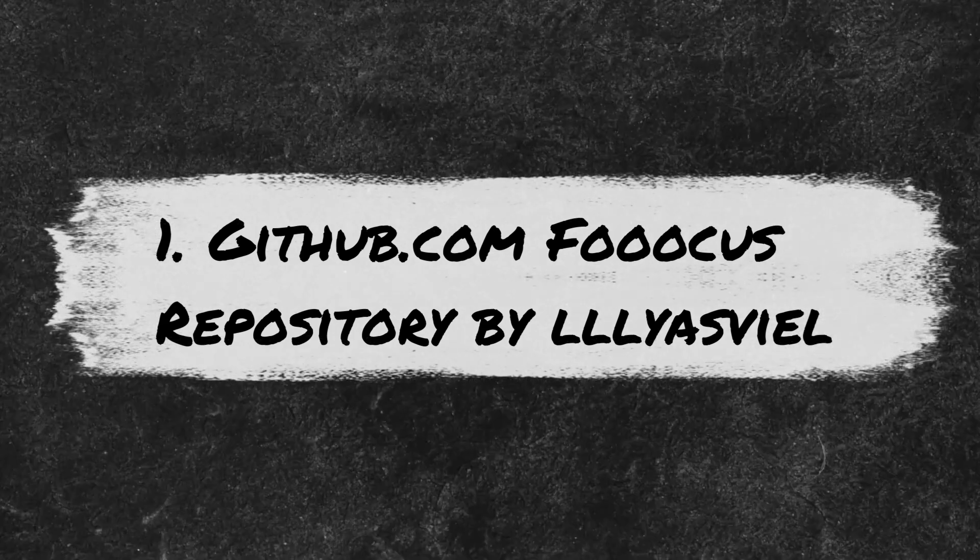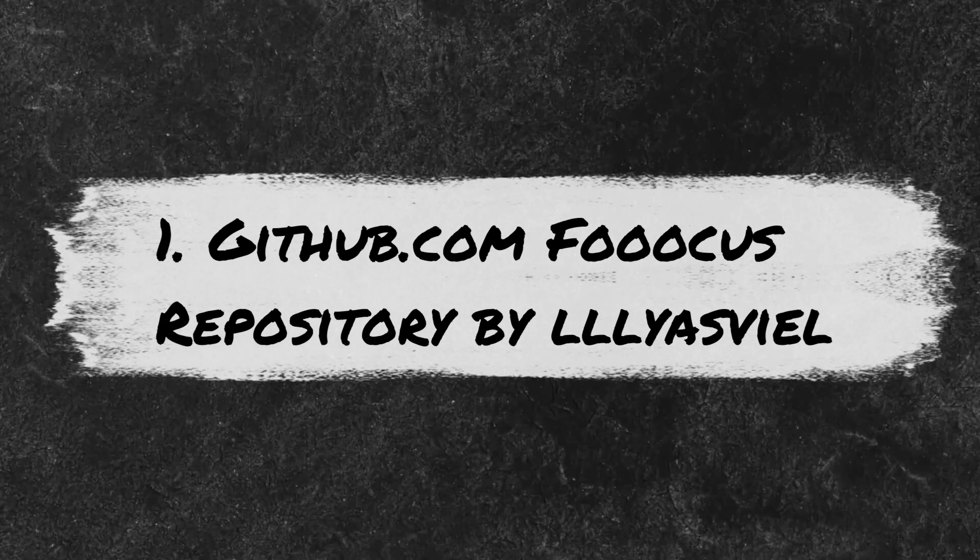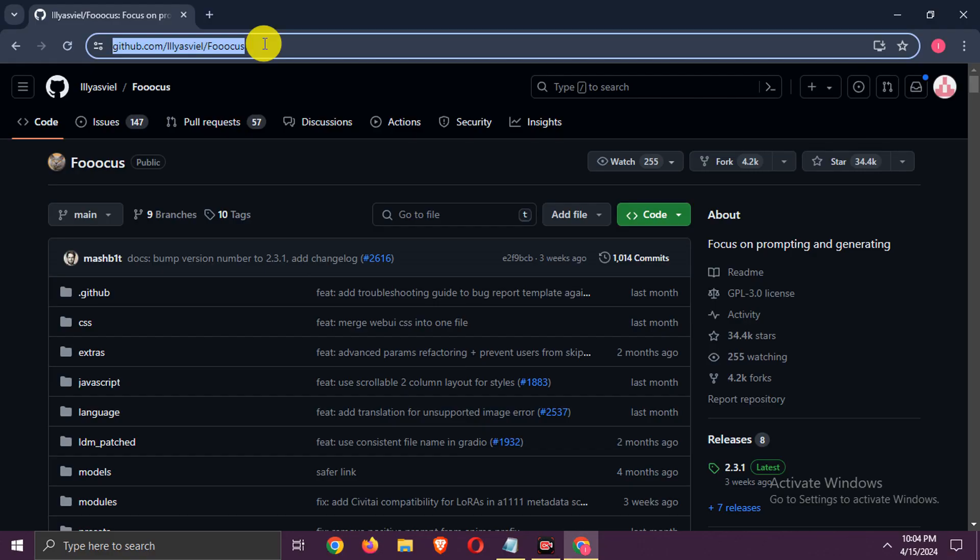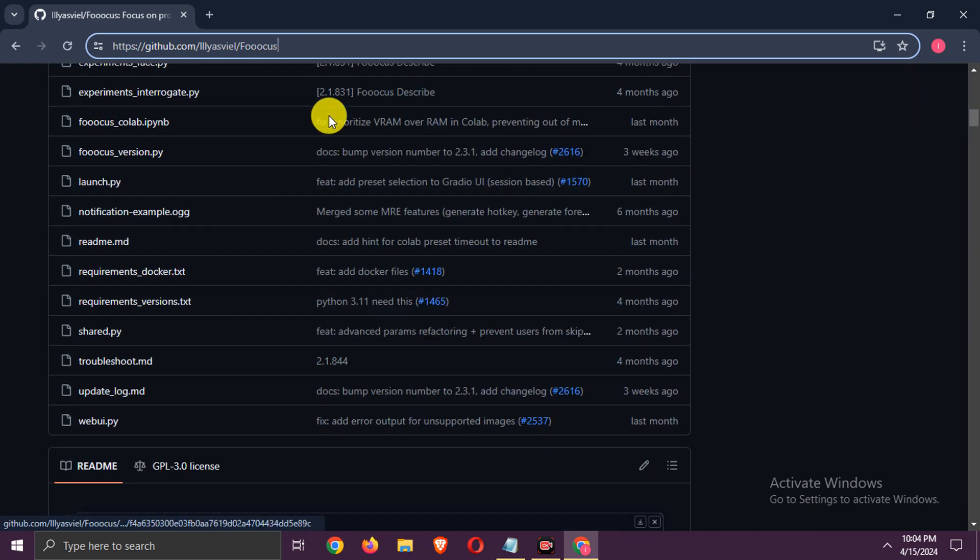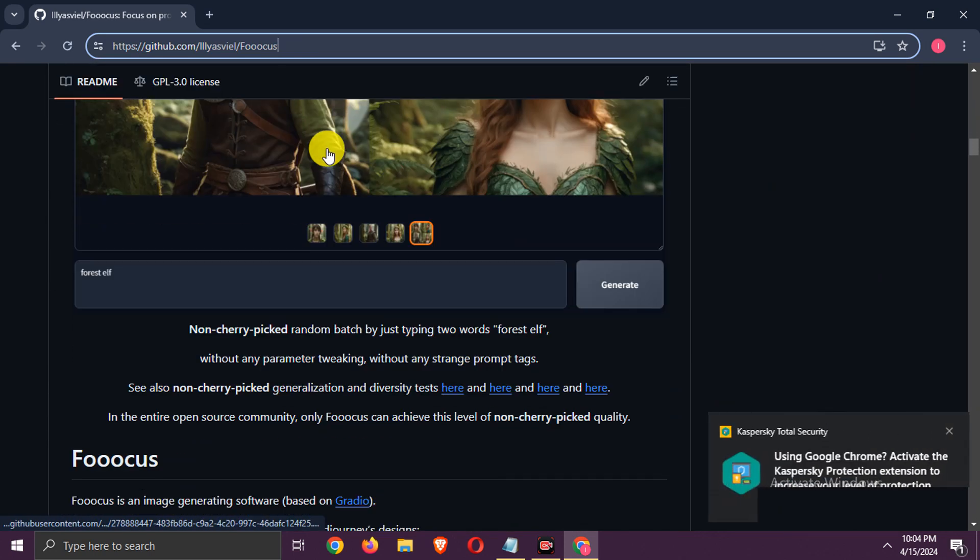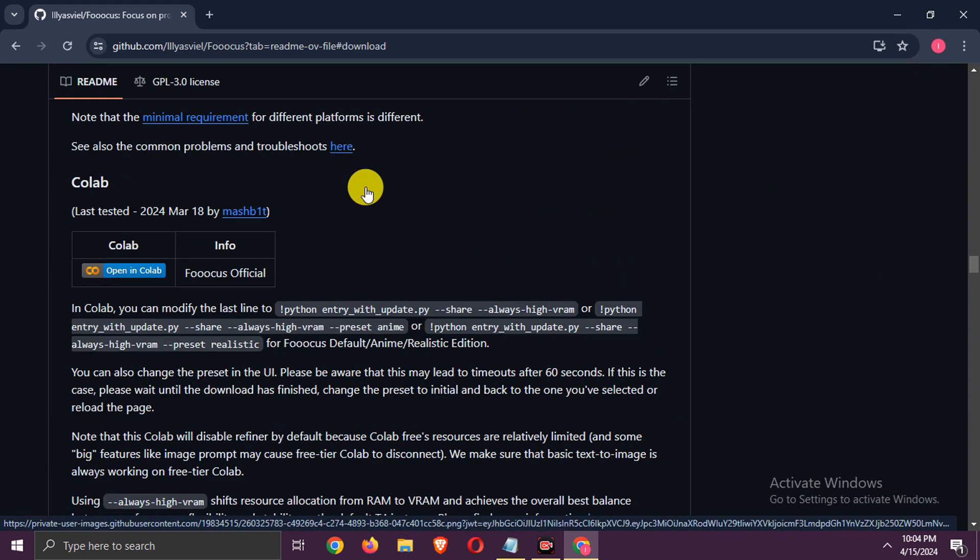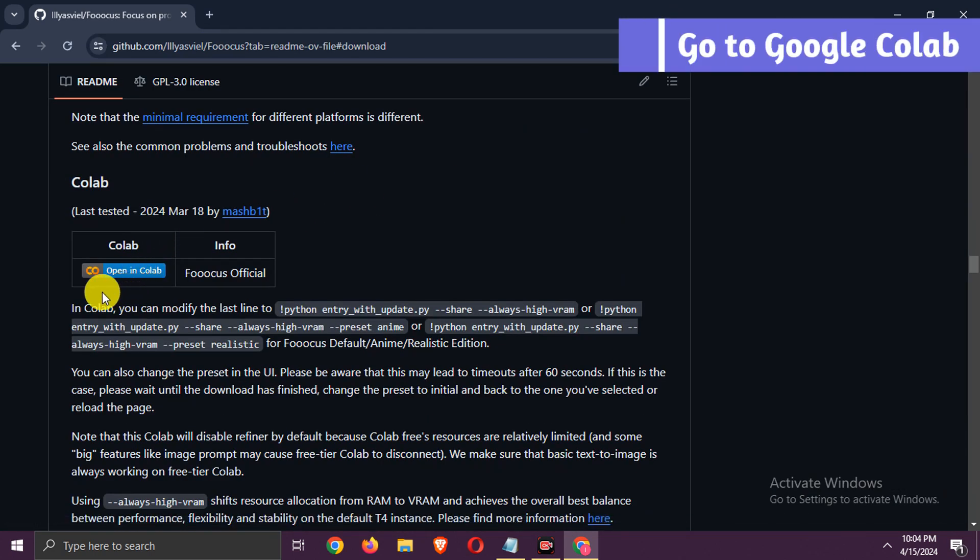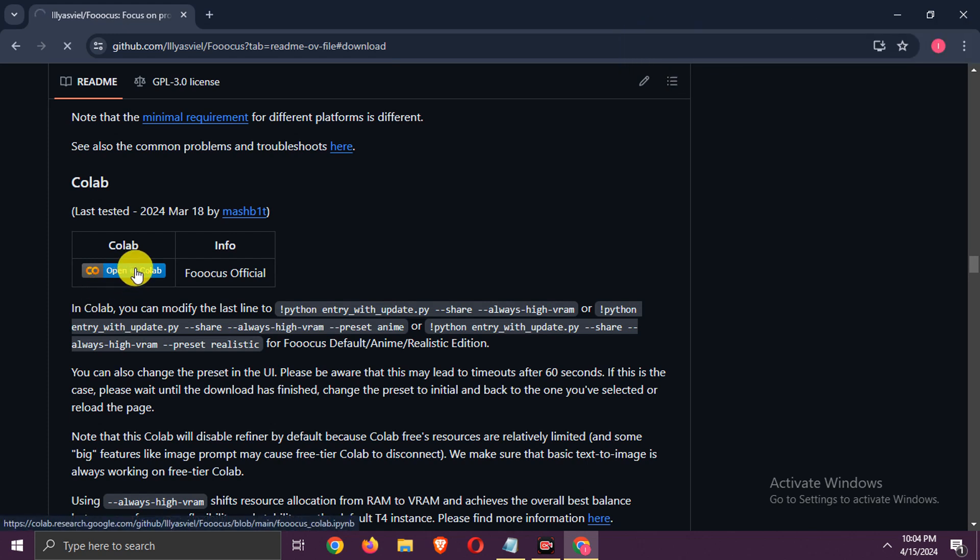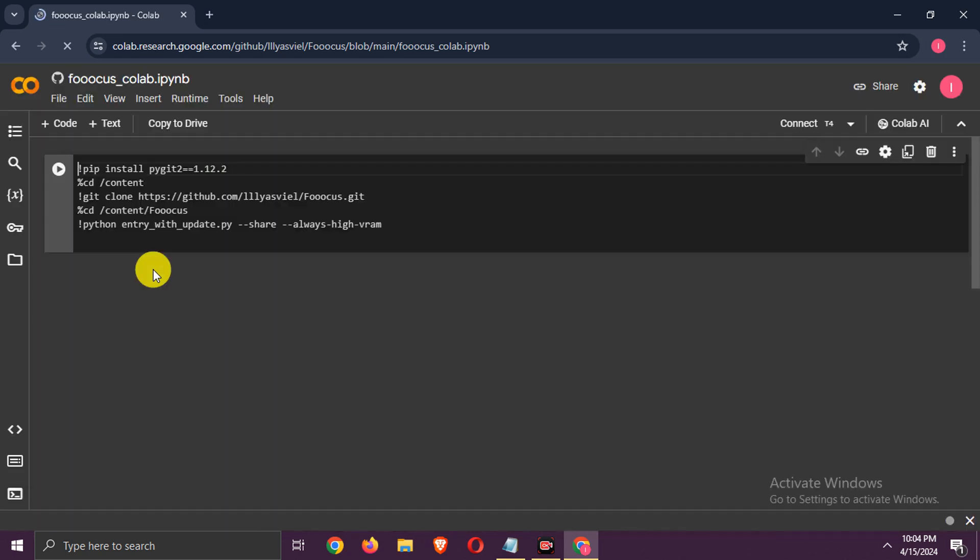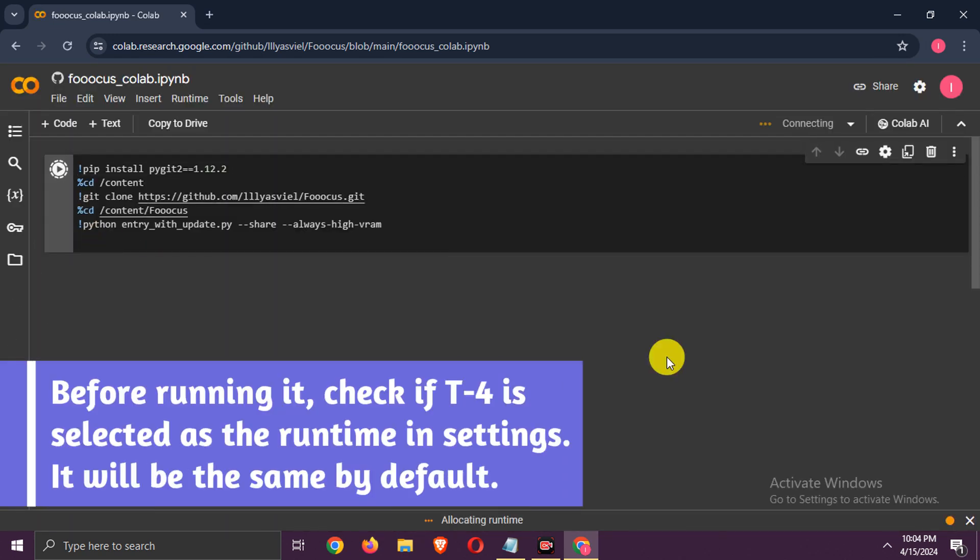Number 1: GitHub.com, Focus repository by Liasvil. Here, scroll down. Go to Google Colab. Before running it, check if T4 is selected as the runtime.